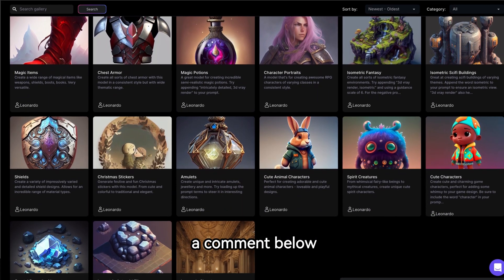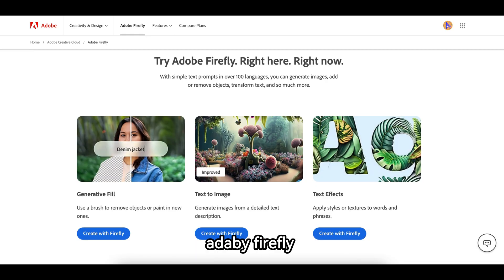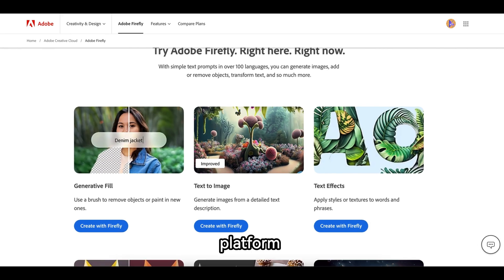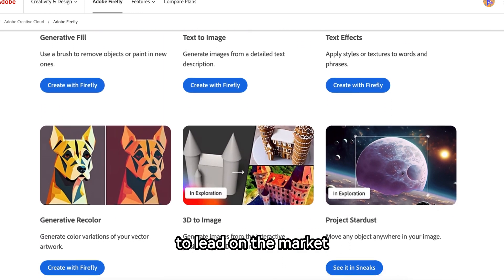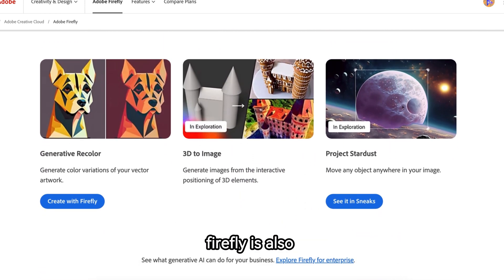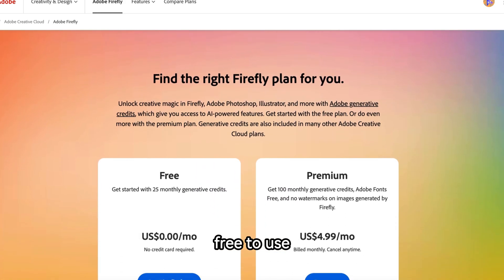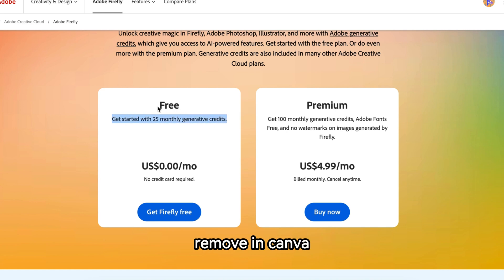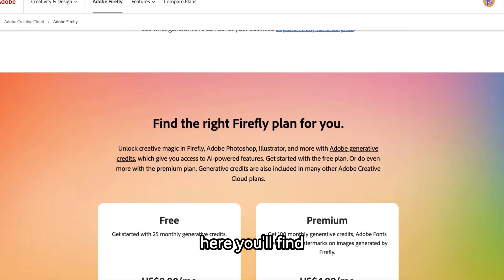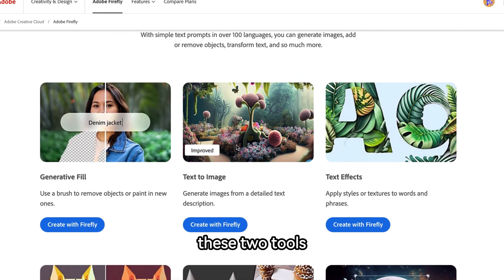Number 6 is Adobe Firefly's Text-to-Image tool. Adobe Firefly is an advanced AI platform made by Adobe — known for making the best products on the market, so Firefly is also one of the best AI platforms. It's free to use, but you'll get a watermark on your generated images, which you can easily remove in Canva. The platform offers several useful AI tools, and I'll cover two: Text-to-Image and Generative Fill.